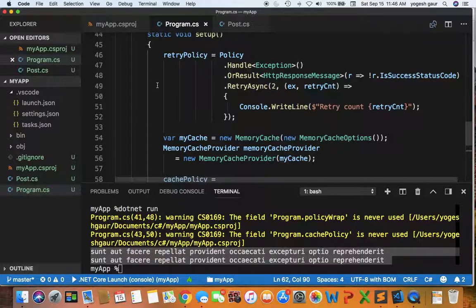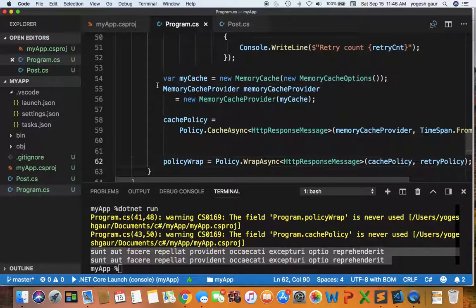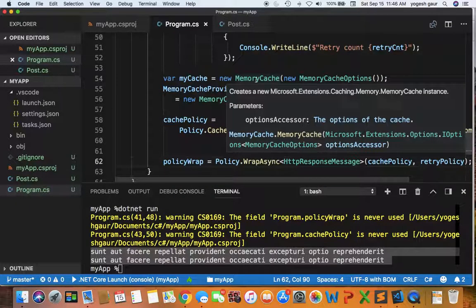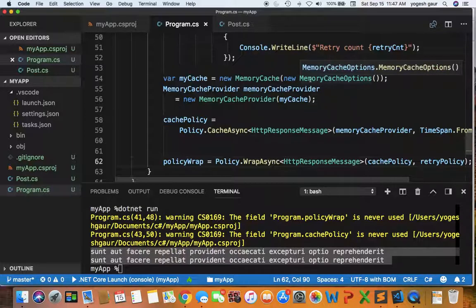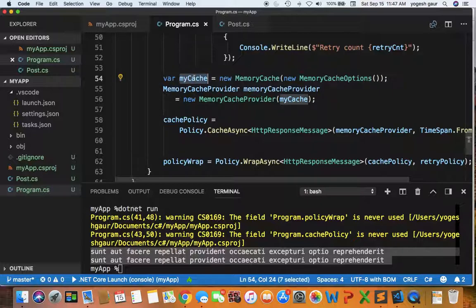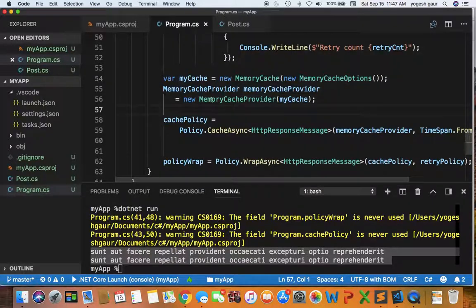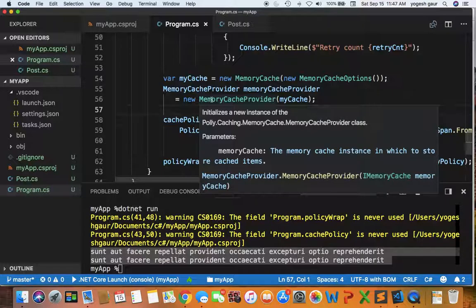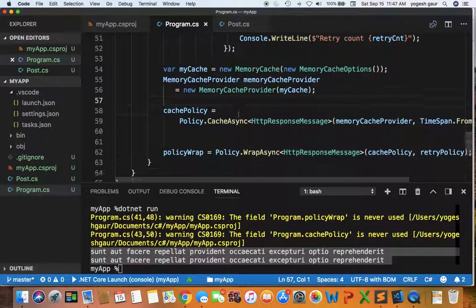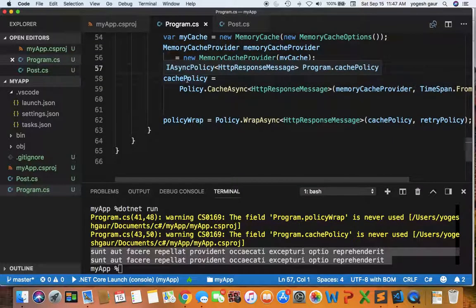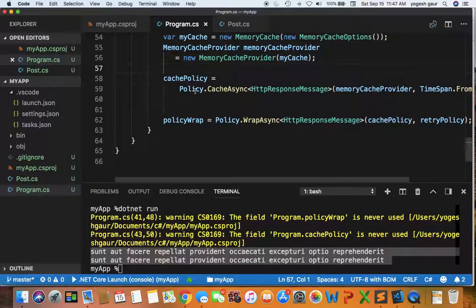Let's take a quick look. Basically we create a cache and you can get a memory cache. This is from Microsoft.Extensions.Caching.Memory cache and here we just are not giving any options, but we are supplying something in the constructor. So once you have the cache we set it for a memory cache provider and this memory cache provider is coming from Polly.Caching.Memory cache. So it's pretty straightforward to set this object.